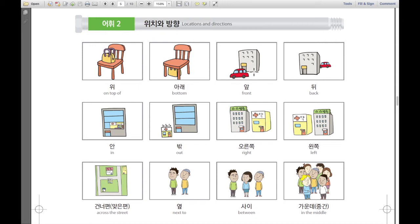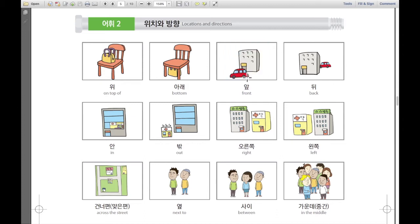그리고, 이것은 앞. Front. And for example, 차는 — 차 is car. And this is building. 차는 빌딩 앞에 있습니다. The car is in front of the building.